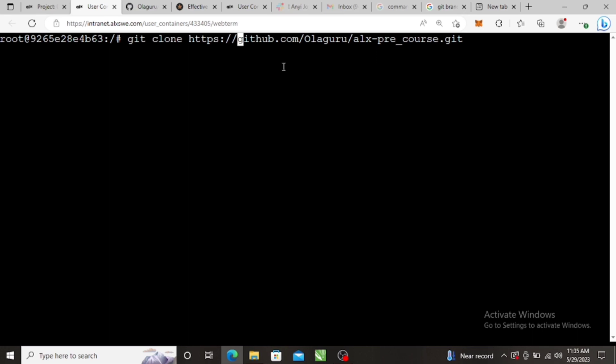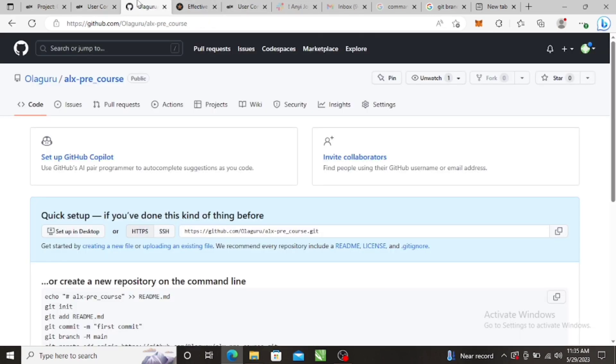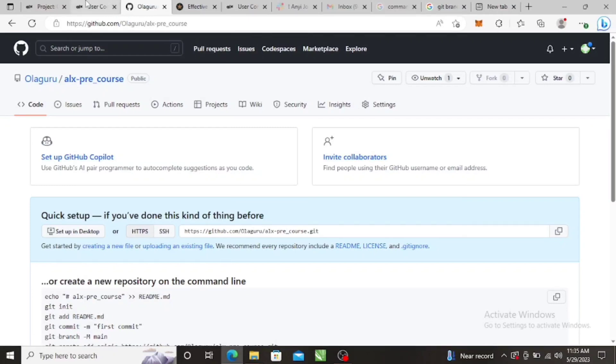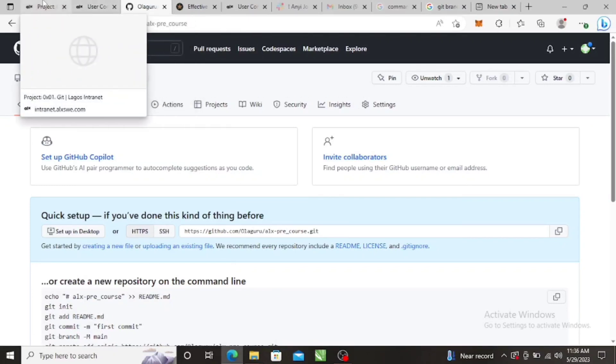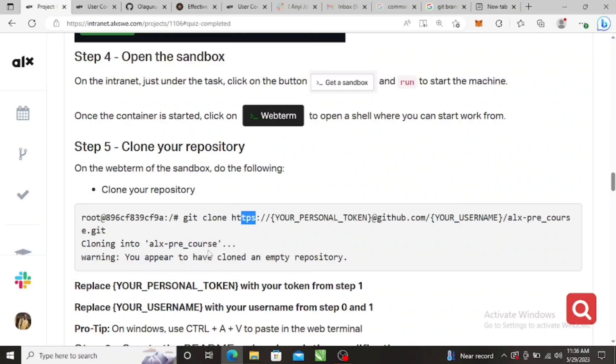So here I'll just paste my personal access token, put the at, at github.com, right? And then slash your username slash your repository name. So let's see if that's what you're told. Add username slash repository name. That's good. Then you press enter. You should see cloning into this. You appear to have cloned an empty repository because it's empty, of course.